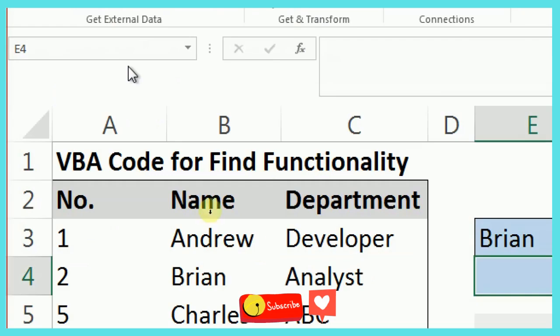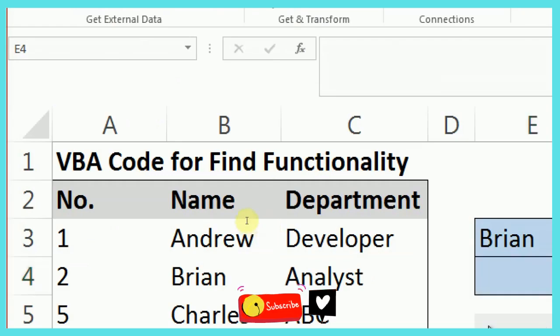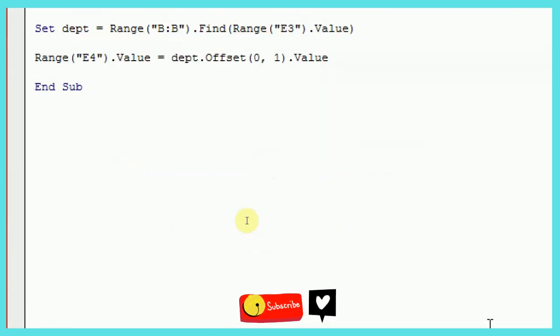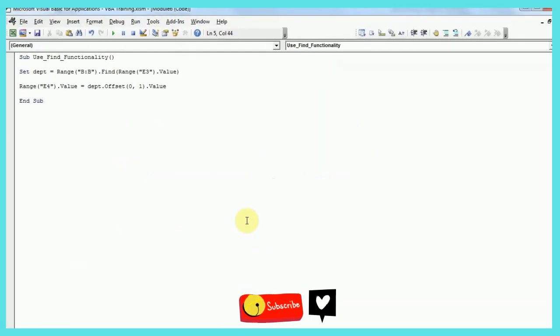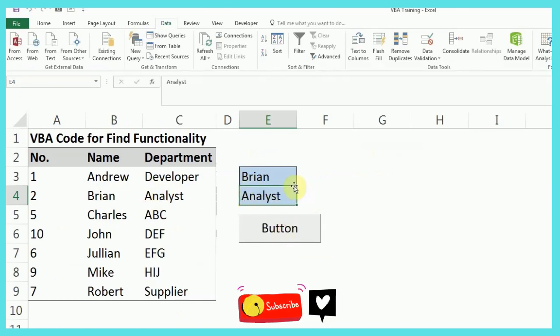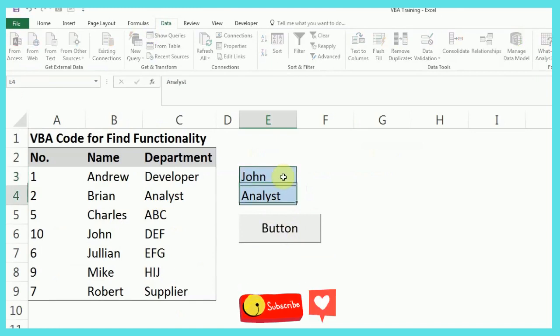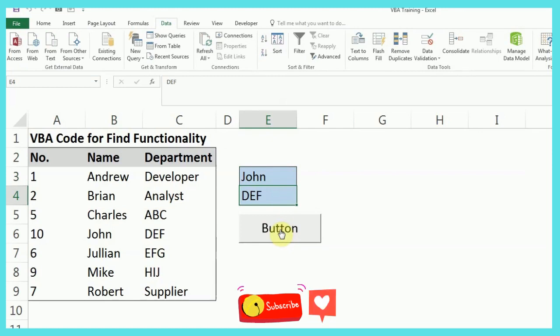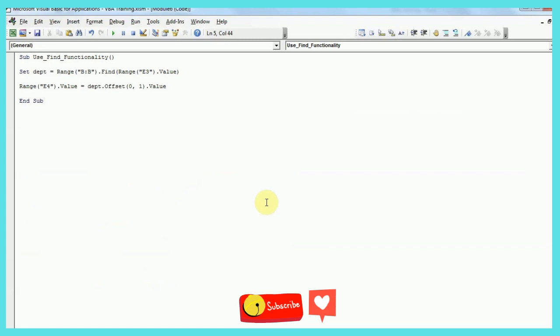So I have assigned this macro to this button. So I'll just run this. So as you can see, Brian is coming as analyst. If I write some other name, let's say John, and apply the macro, you can see it is DEF. So this is the simplest version of find function.